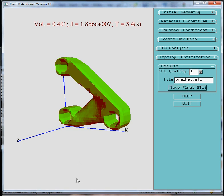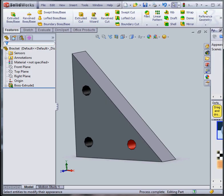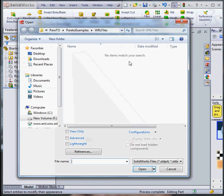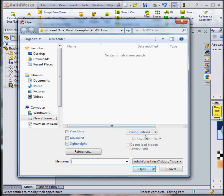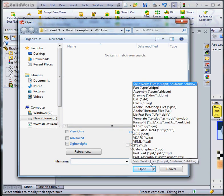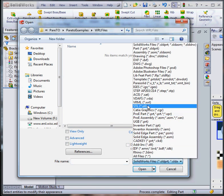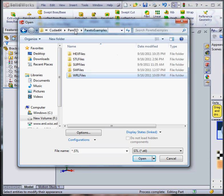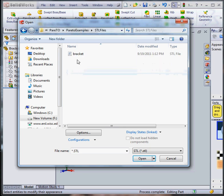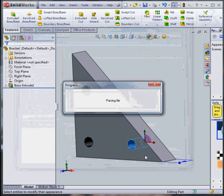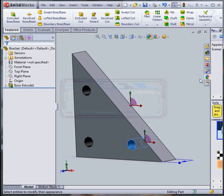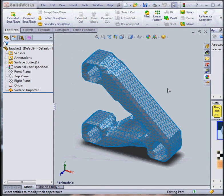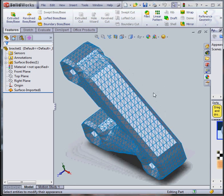Now in SolidWorks, I can open that STL file to see how the optimal topology looks like. Say open. Make sure we switch to the STL format. And the files are conveniently stored in the STL folder. And there it is. And say open. It's parsing that file and displays the optimal topology.